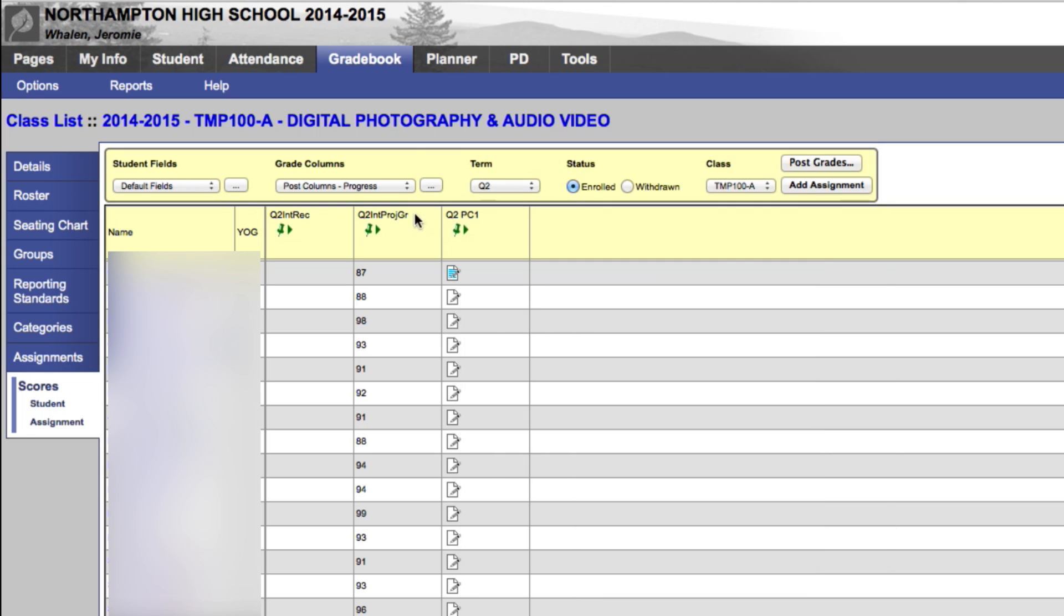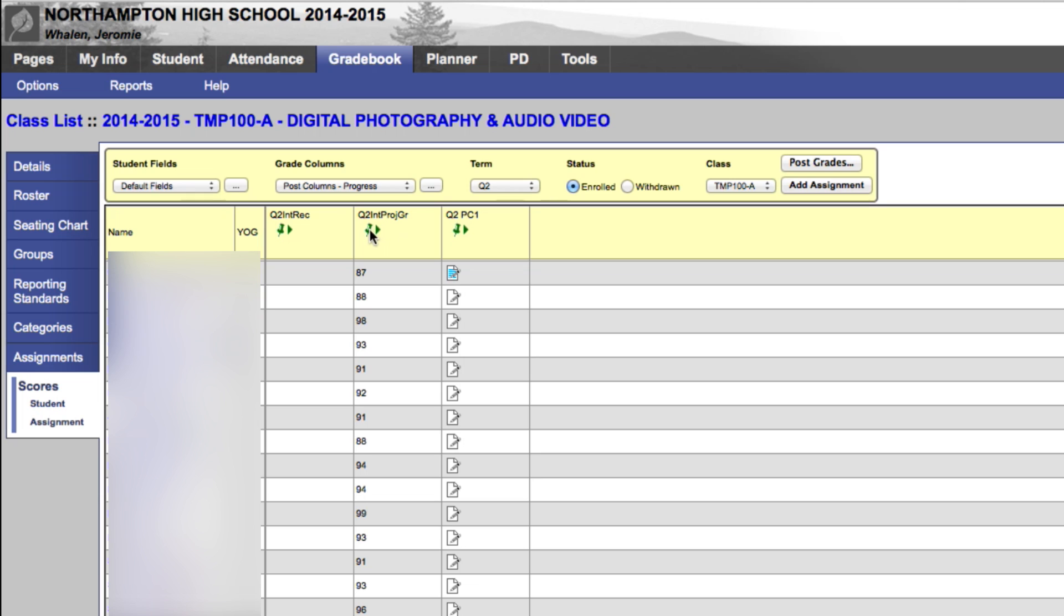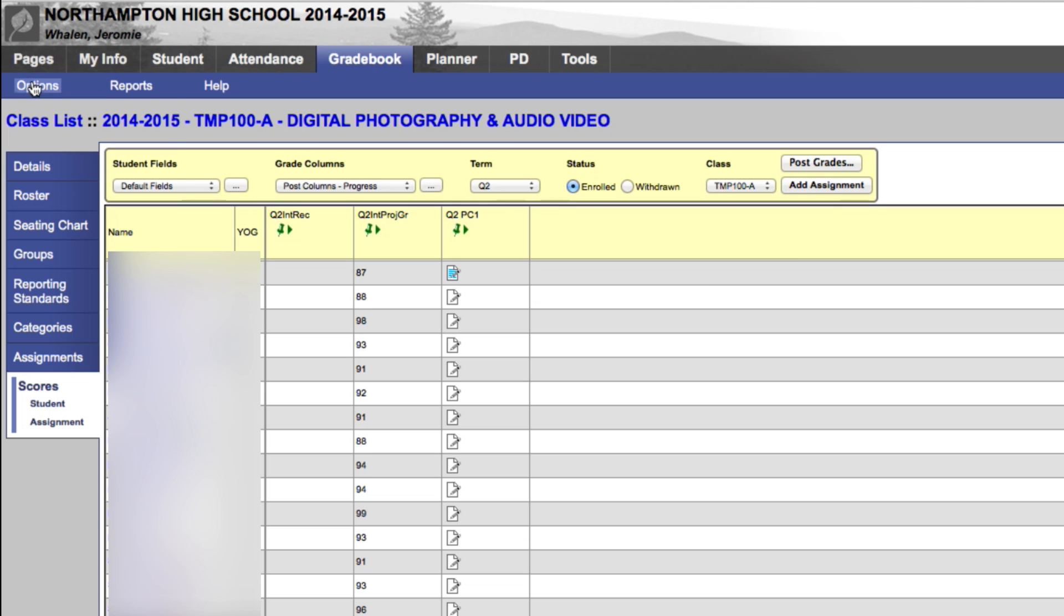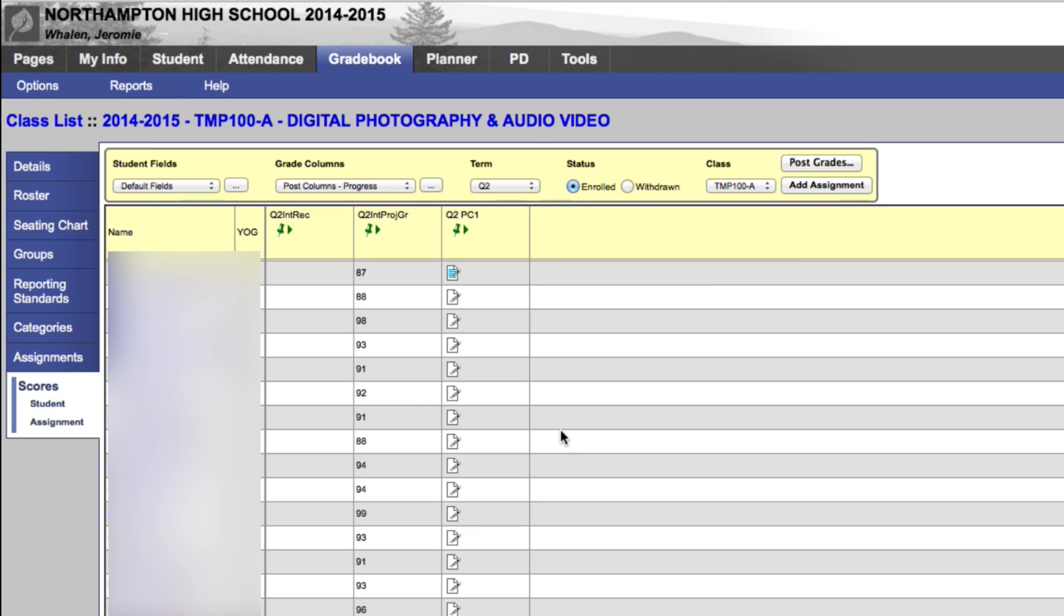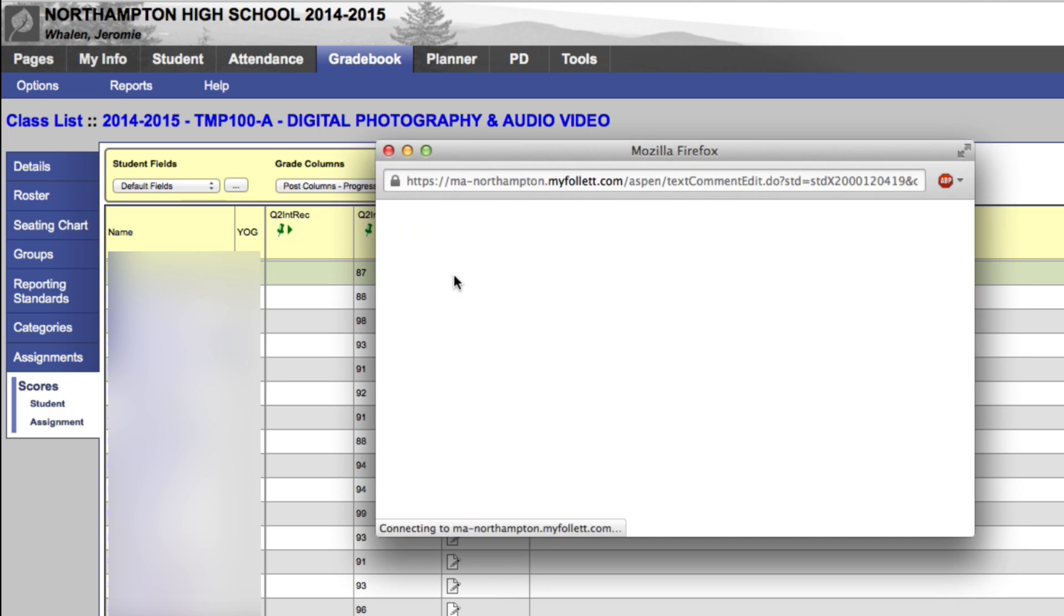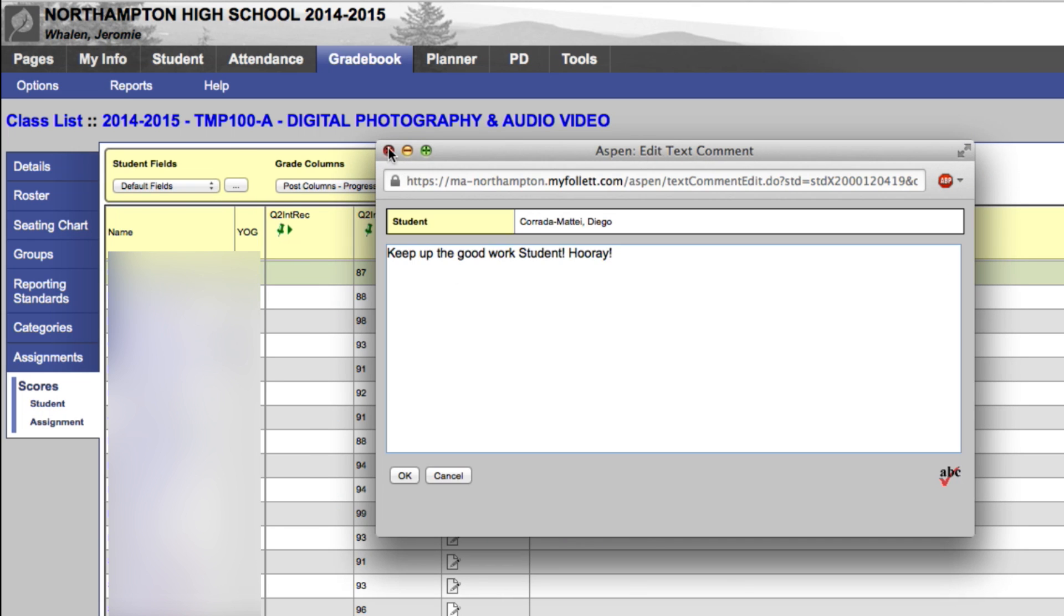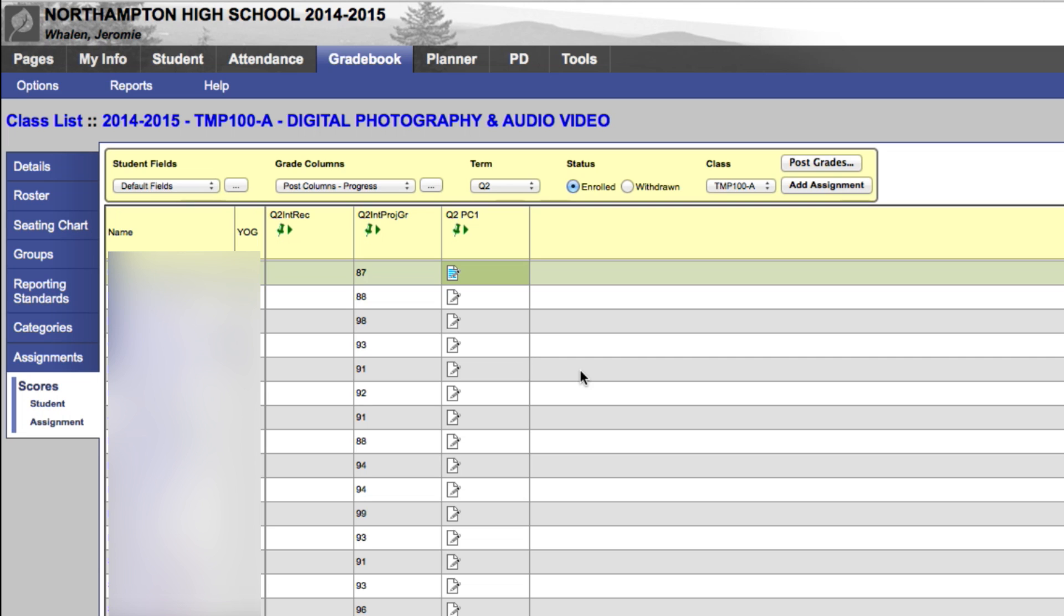This will change these green thumbtacks to red thumbtacks. Be careful, however, because everything needs to be absolutely set in stone, or else you'll have to go to the office and amend this. So you want to be absolutely sure that everything is kosher - we've updated our columns, post columns, we've added all the canned responses that we want to, we've added all the custom responses, and everything looks good on the paper before we post grades. So happy grading, and see you later!